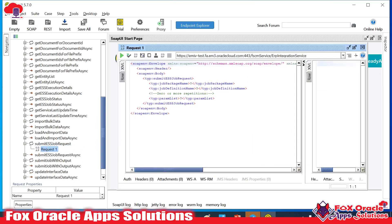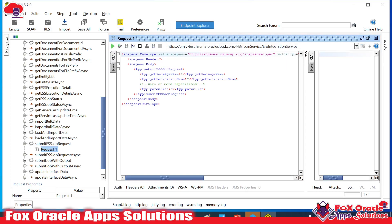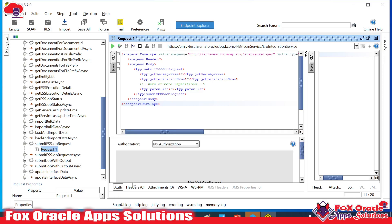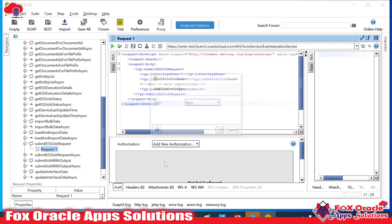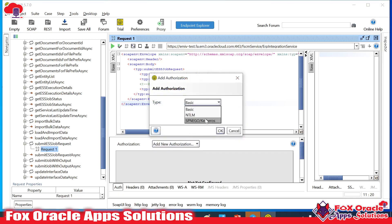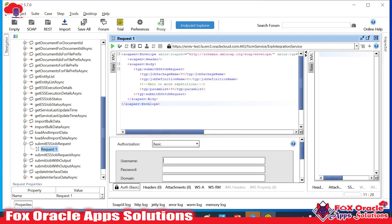Once you click Submit ESS Job, it shows you the payload. You need to provide the values in the payload. Then go to authentication, add new authentication as Basic, and provide the user ID and password for your Fusion instance — the same URL you added.